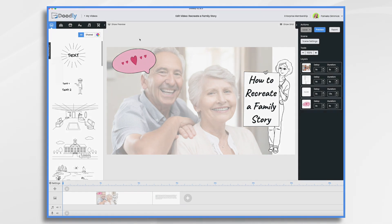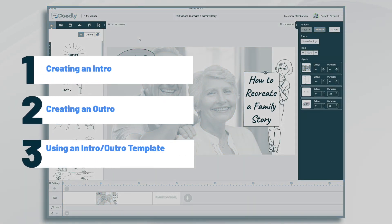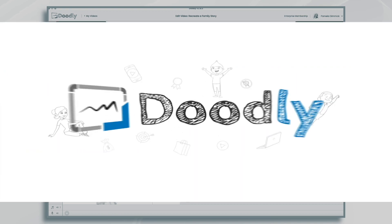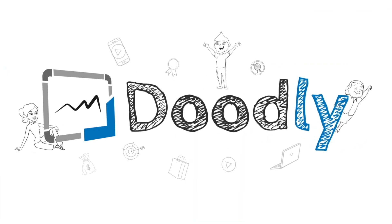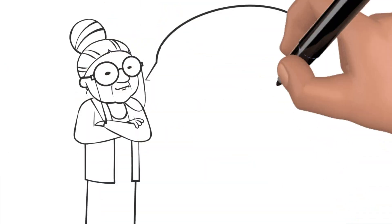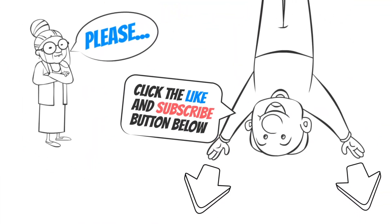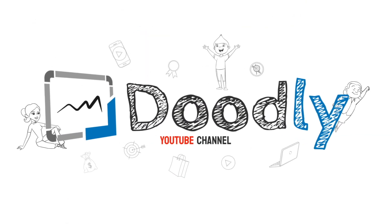Hi, it's Pamela. In this tutorial, we're going to recreate a family memory with Doodly. Hey and welcome to the official Doodly YouTube channel. If you enjoy our content, please click the like and subscribe button below. Now let's get straight to the video.